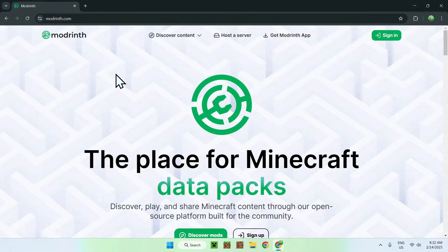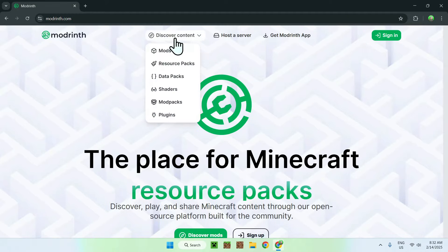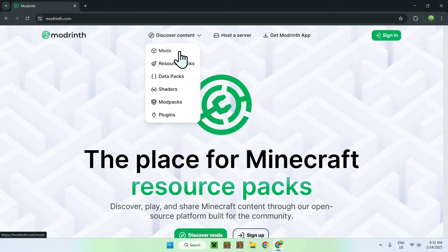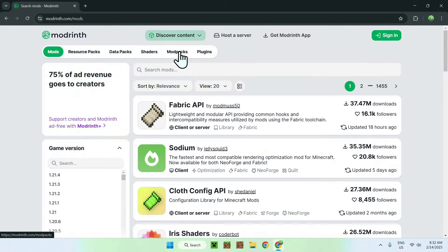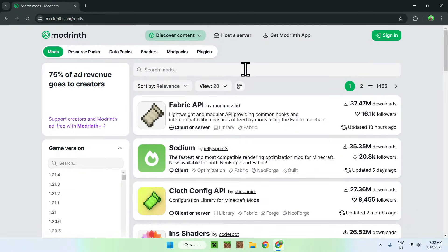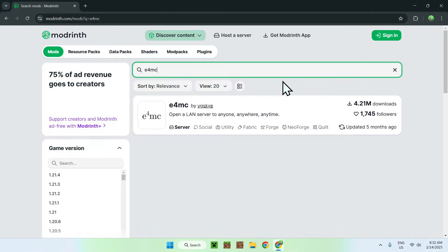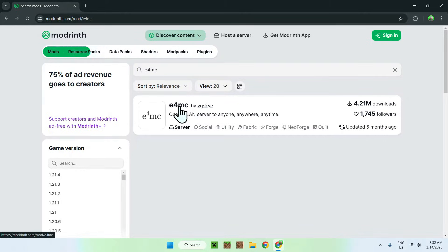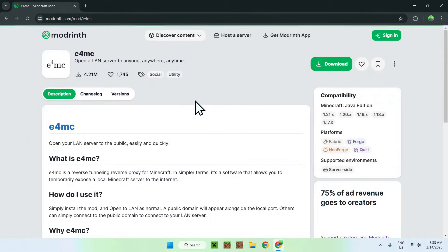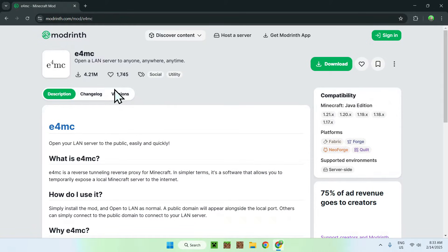Now go to the top of the website to discover content and then go down to mods. Once you're done, click search mods and type in E4MC. Once you did this you will see E4MC here and you want to go ahead and click versions.